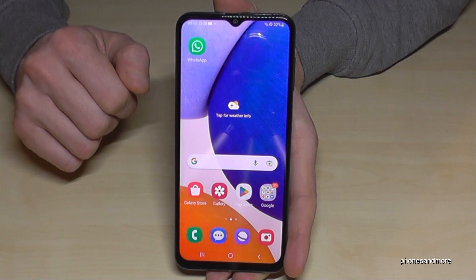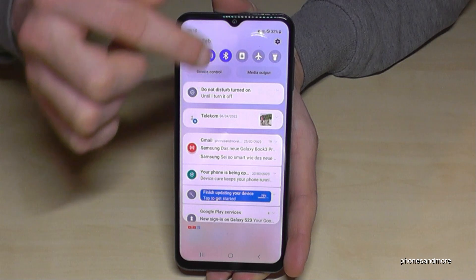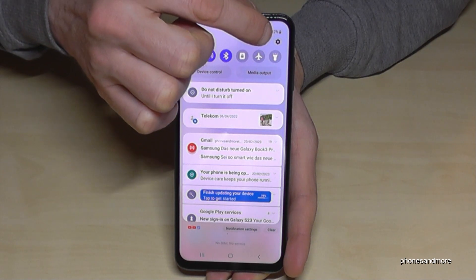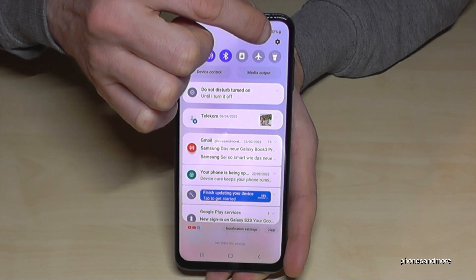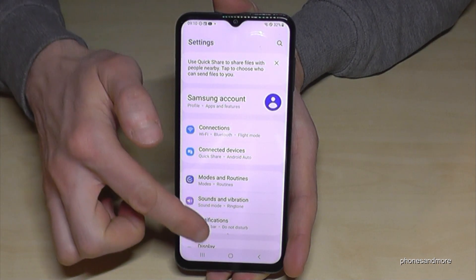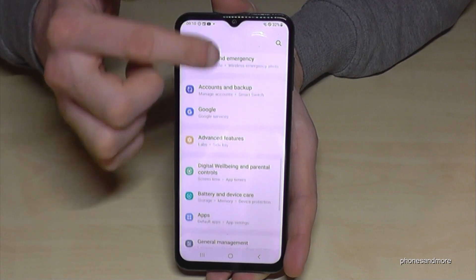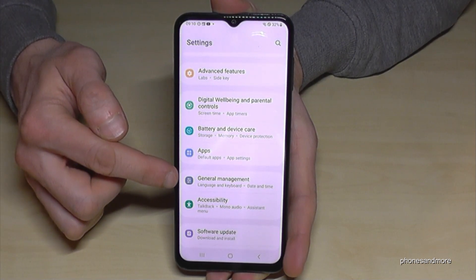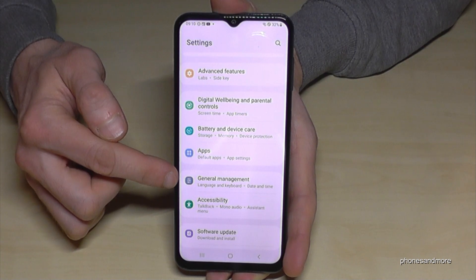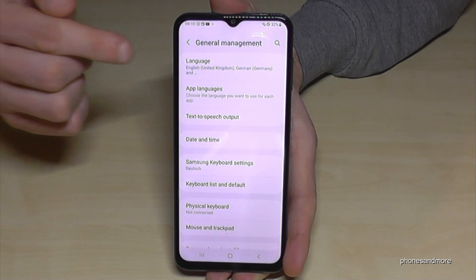First of all, we will need the Settings. Just scroll down and you will always find the Settings symbol — tap on it. Now scroll down to the point 'General Management.' It has a gray icon with some white adjustment symbols in front of it.